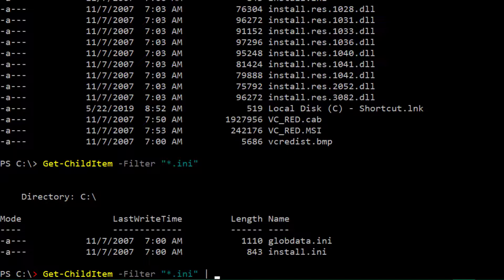and we're sending the result, the stream of that, the objects coming out of get child item into another command. And it's important to understand that it is going to take each of the objects that it finds, and it's going to pipe each of them in a stream one at a time into this next command.